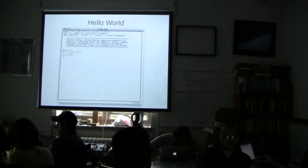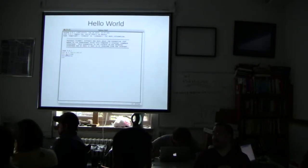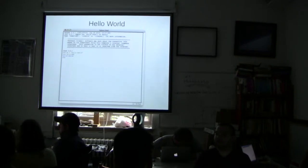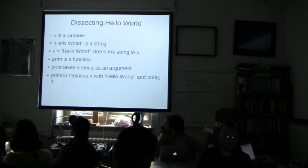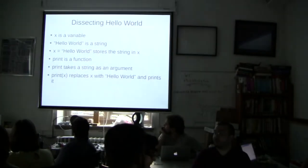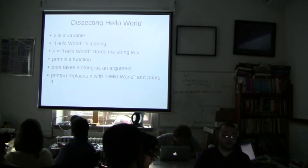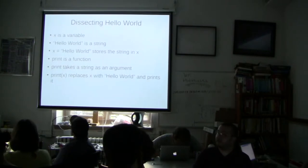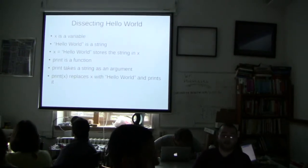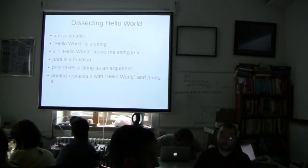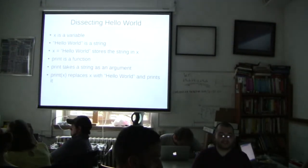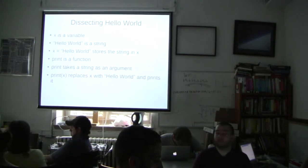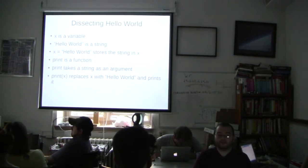So the x in this previous statement right here is a variable, which is basically this bucket where you can store data. I'm going to go over the different data types that exist in Python, the different things you can store in these variables in a little while. Hello World is a string. String just means a list of characters. It's how programmers refer to actual words. So the line x equals Hello World takes the string Hello World and it stores it within x. So any time you try and look at x, it will contain the value Hello World. So print is a function. Print takes a string as an argument. And when you do print x, x is replaced with Hello World and it just prints it to the screen. Any questions there? That was a little much.